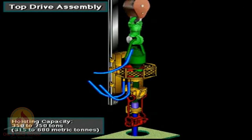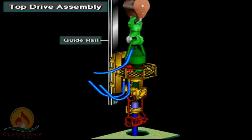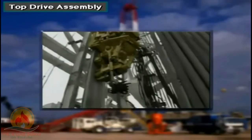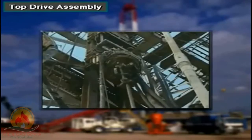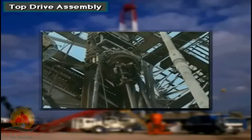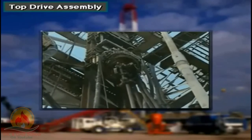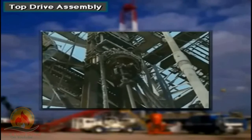Top drives have hoisting capacities ranging from 350 to 750 tons, or 315 to 680 metric tons. Guide tracks or rails in the mast keep the top drive unit from rotating as the motor and drive shaft assembly turn the drill string. The top drive dolly assembly moves up or down on the guide rails. Service loops — which are bundled cables and hoses — transfer the required electric, pneumatic, and hydraulic power between the mast standpipes and the junction boxes located on the top drive.